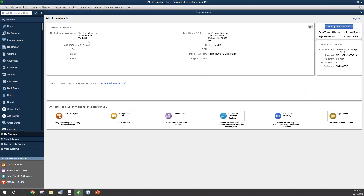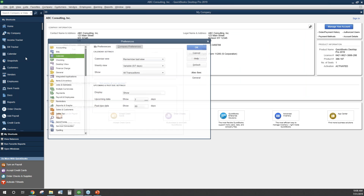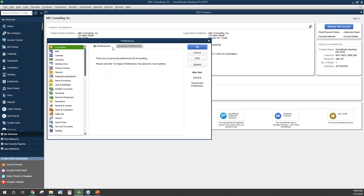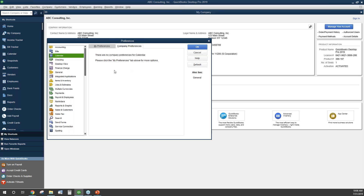Next, select the Edit drop-down menu and choose Preferences. Navigate to the Accounting tab, choose Company Preferences, and select the box for Use Account Numbers. Navigate around the remaining tabs to alter preferences to your QuickBooks file.